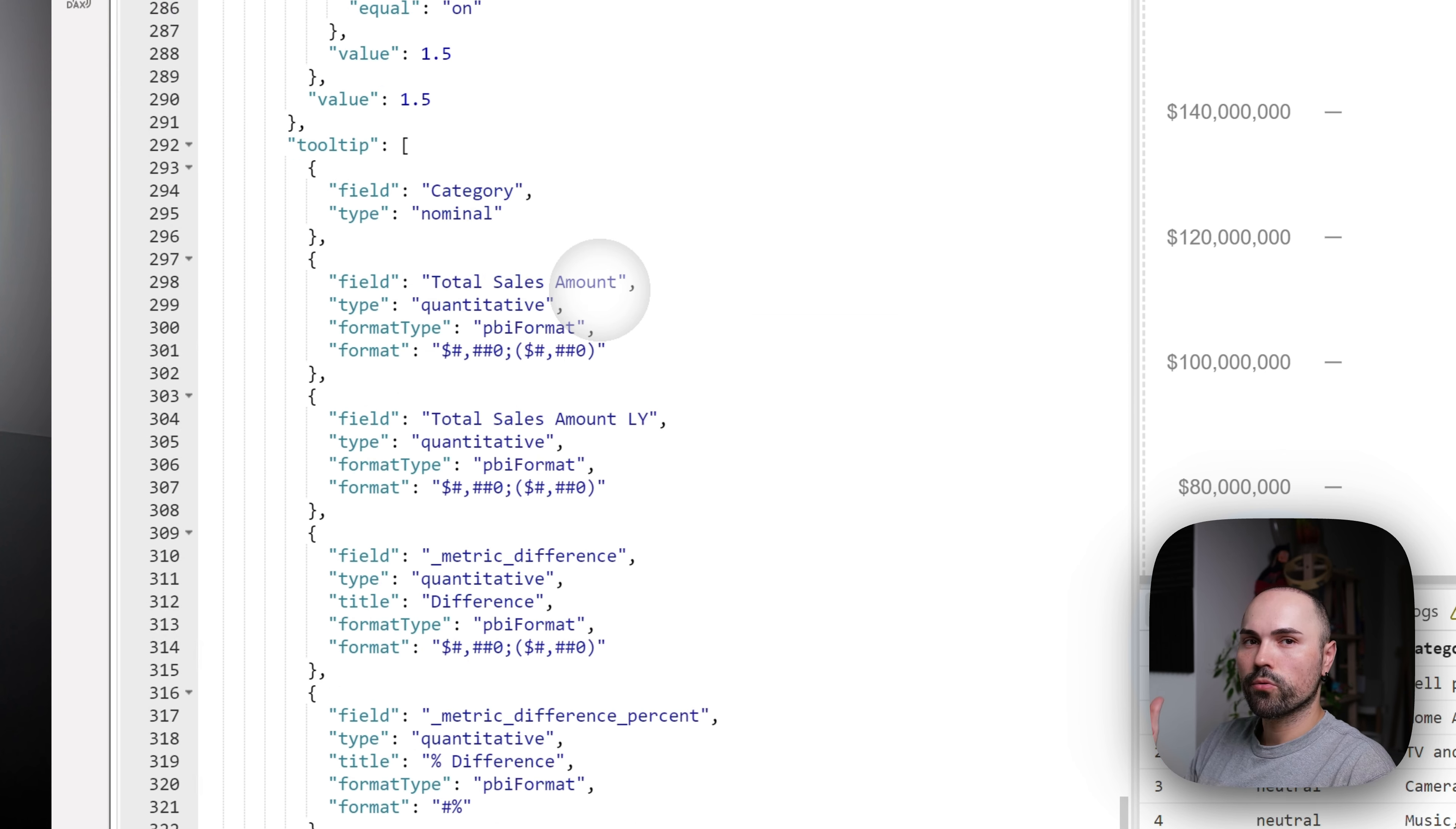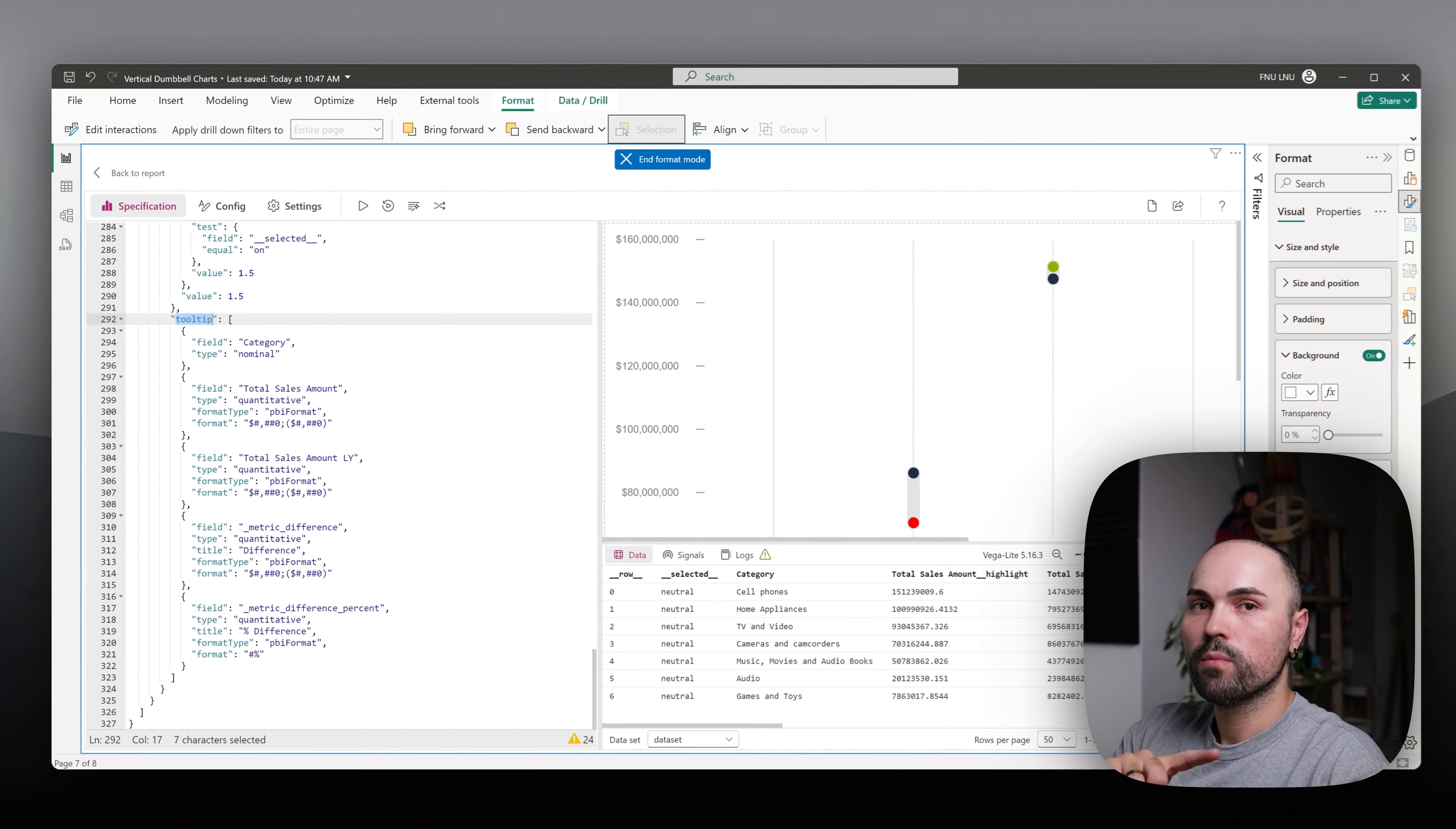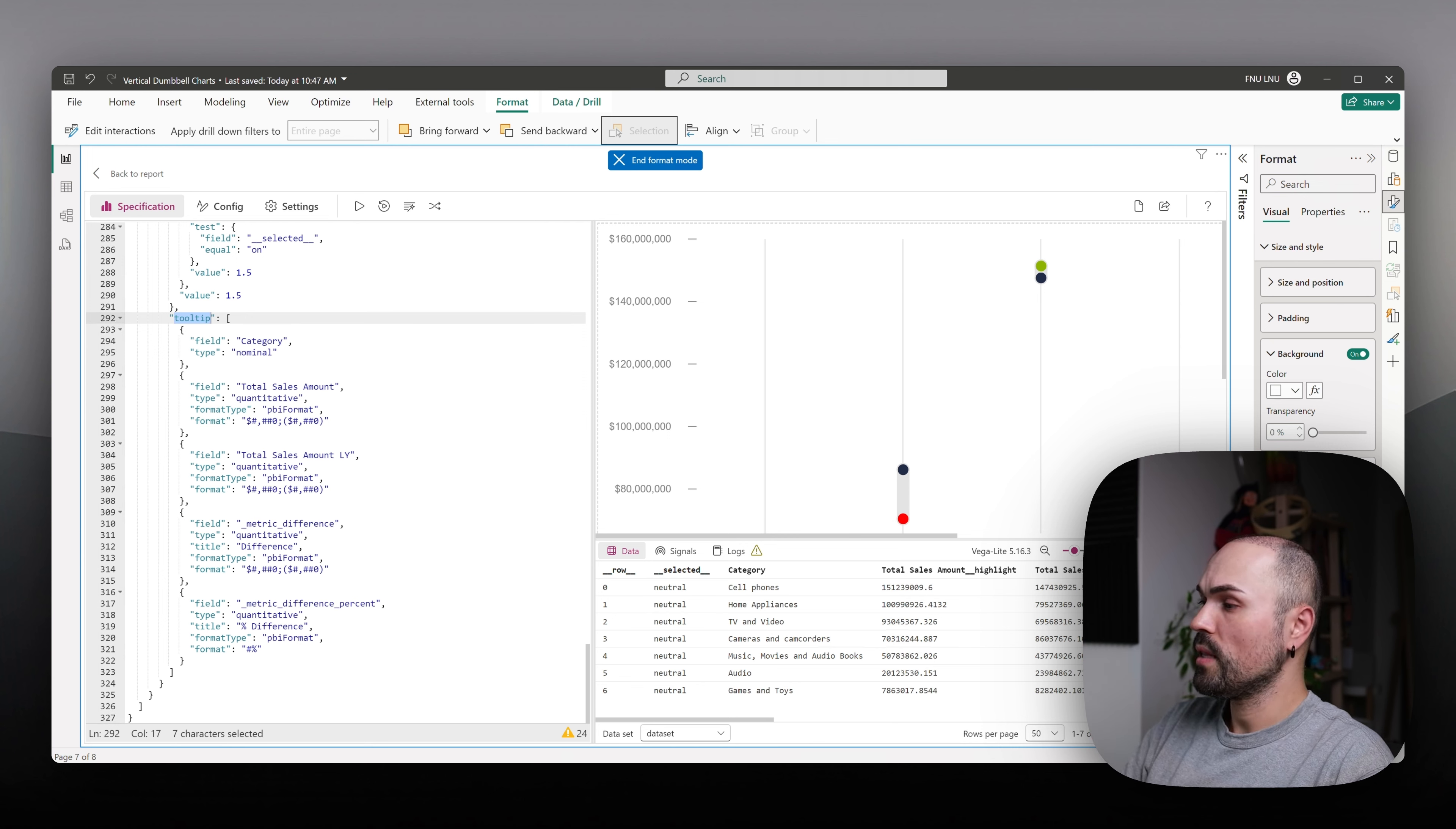I'll scroll down fully. And within the layer, I have tooltip section. Important thing here is that you will have to repeat that section in each layer. This is needed so that tooltip displays whenever user hovers over either this part of the dumbbell here or circles. So whenever, wherever user hovers, it will display a tooltip.